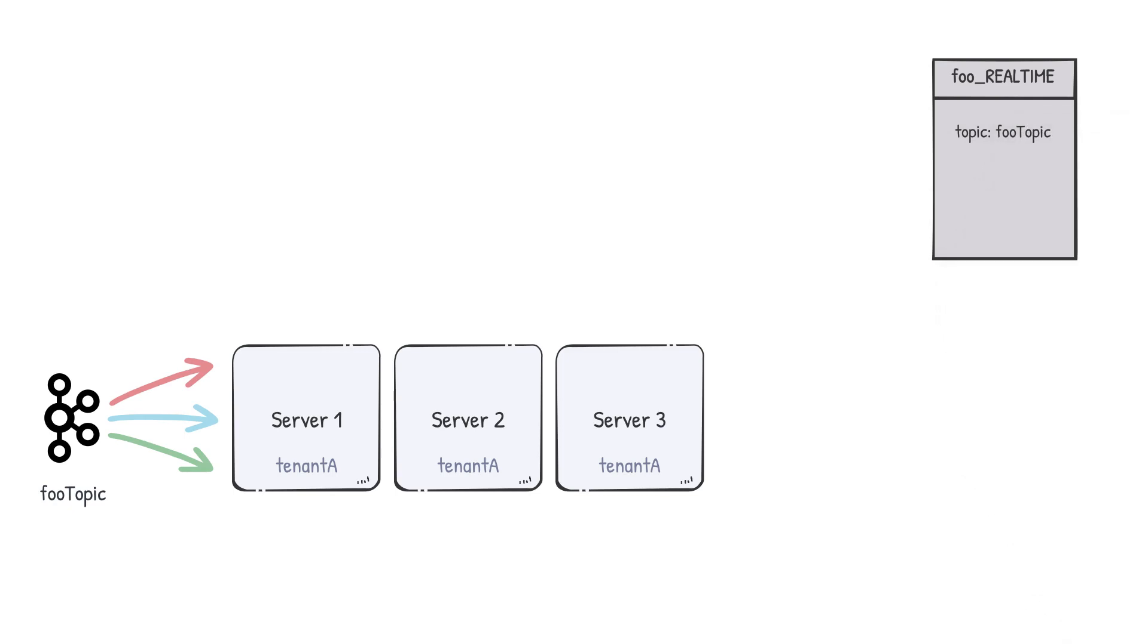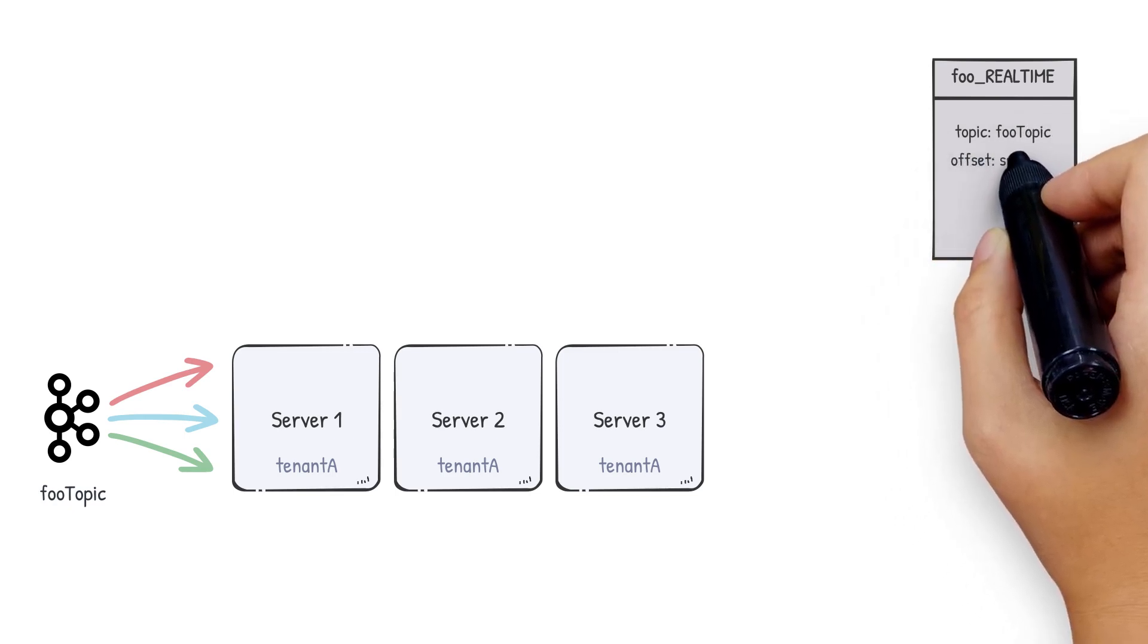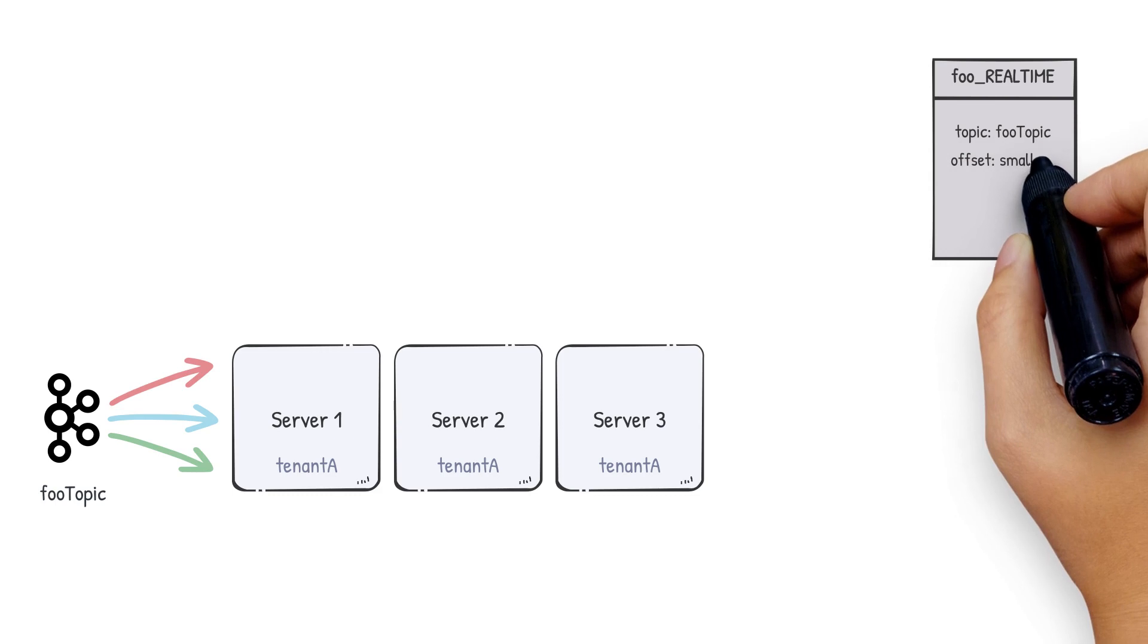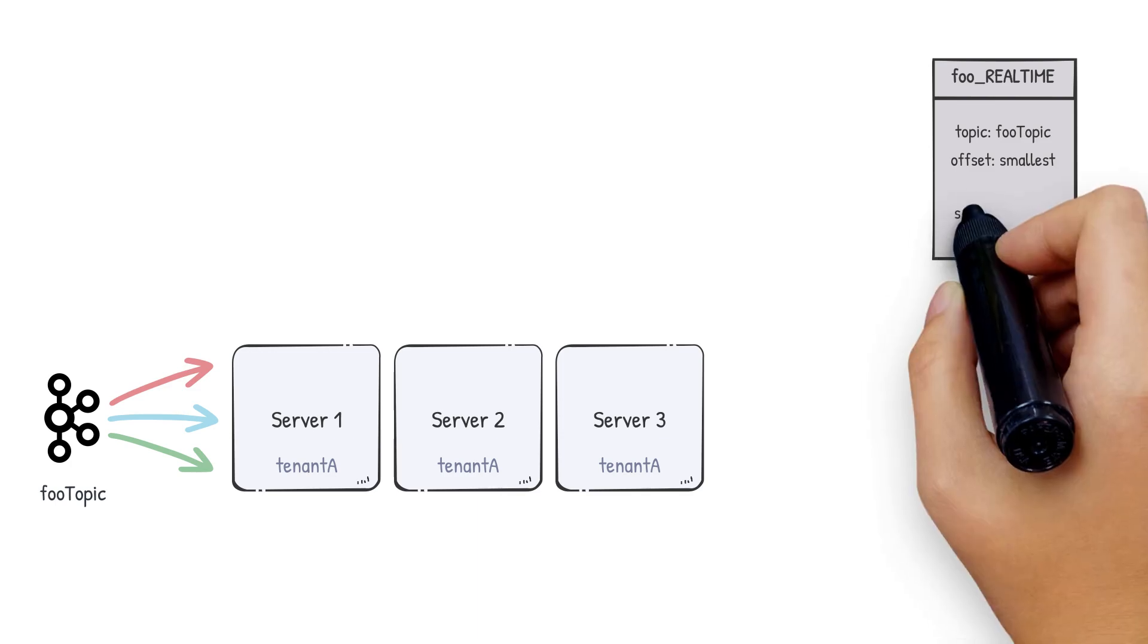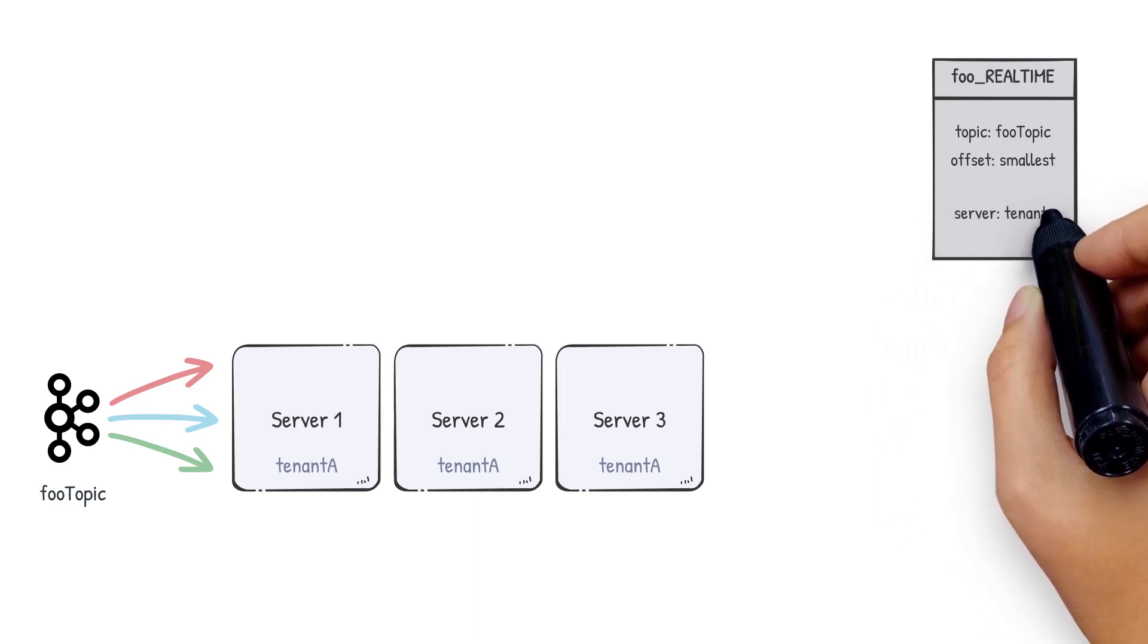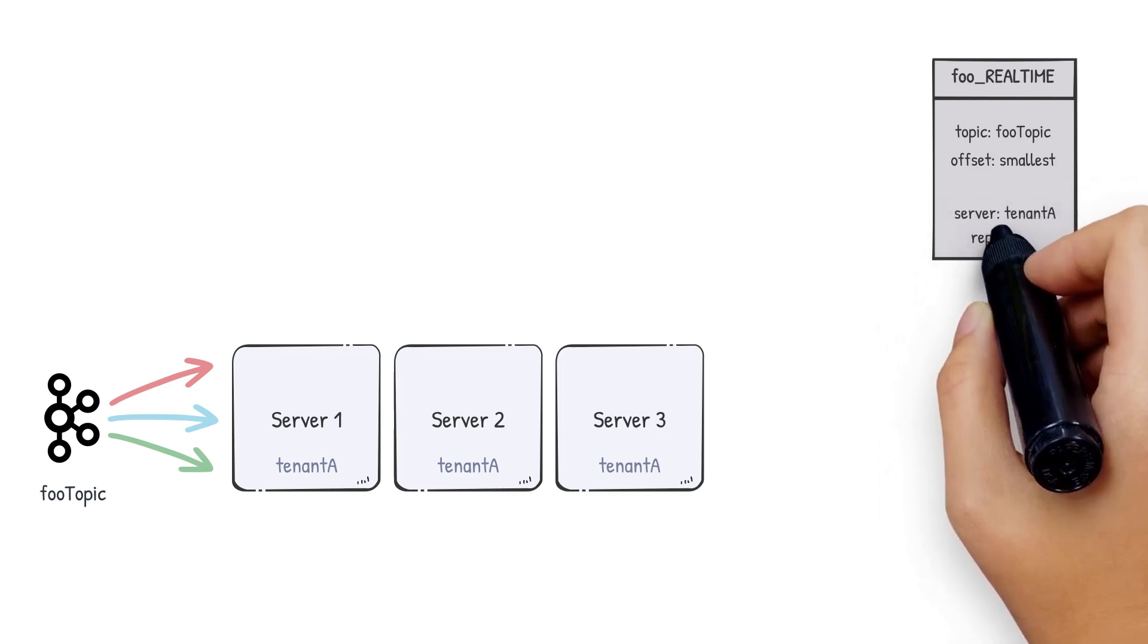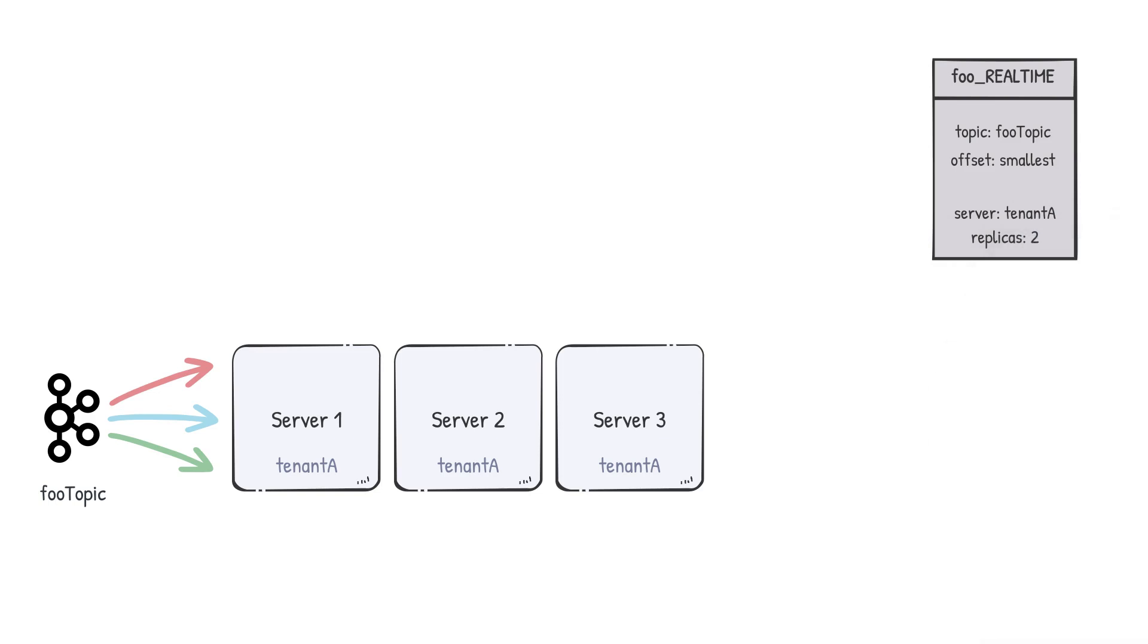Let's specify the topic to consume from as foo topic. Then the offset in the stream from which we want to begin consumption. In case of a Kafka topic, we can specify smallest for the earliest offset or largest for the latest available offset. Let's also specify the tenant we wish to use. Let's put down tenant A to indicate that we want to use these servers. And finally, the replication. Say we use two.